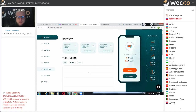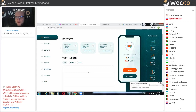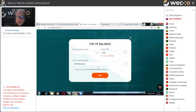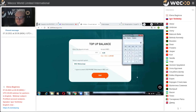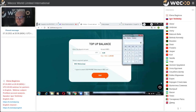The next thing to explain is how to work with the Top Up and Withdraw buttons. For example, let's look at the calculator. We already showed that there are three tariff plans — the first starts at about $10.